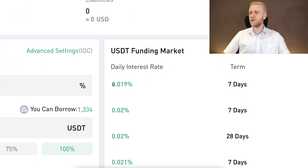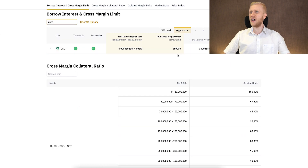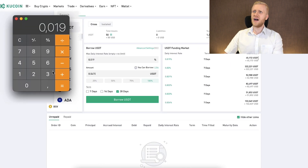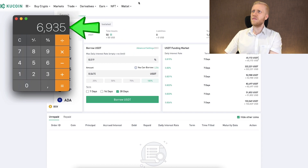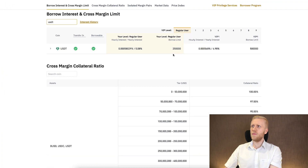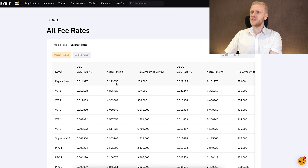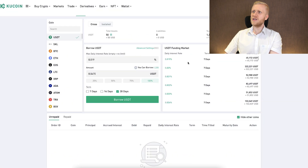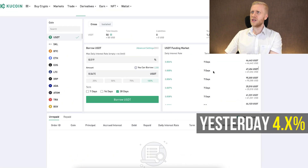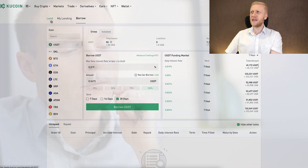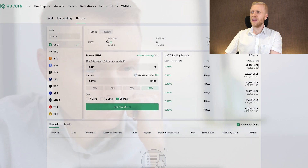Let's compare interest rates using USDT as an example. The daily interest rate on KuCoin is 0.019%. Multiplying by 365 gives a rough yearly estimate — that's less than 7% annually. On Binance, the rate for regular users is less than 5%, and on Bybit it's around 5%. KuCoin's rate is competitive, and yesterday it was even around 4-something percent. It fluctuates based on how much people want to lend.